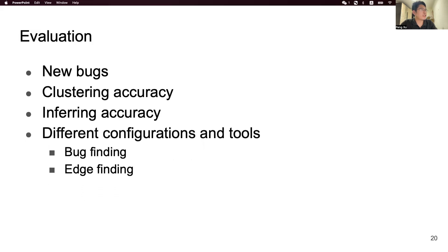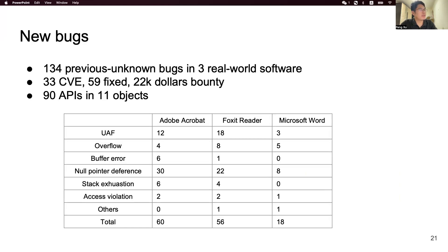We evaluate Cooper in five aspects: new bugs found, bugs in other programs, clustering accuracy, and inference accuracy. We also compare bug-finding and edge-coverage capabilities across different configurations and tools. We applied Cooper to Adobe Acrobat, Foxit Reader, and Microsoft Word, and totally found 134 previously unknown bugs in these three software programs. We totally obtained 33 CVE numbers, 59 bugs have been fixed, and we were awarded $22,000 in bounties.